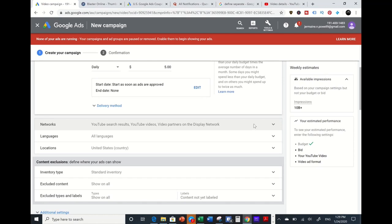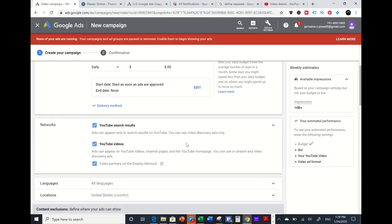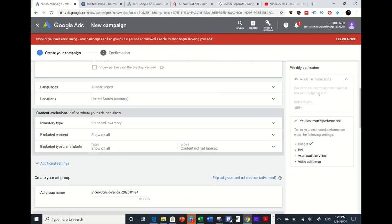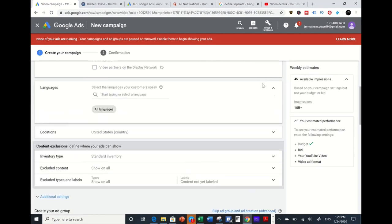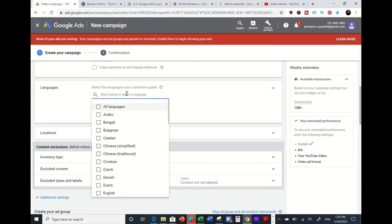Networks is where your video ad will be displayed. I highly advise not to click 'Video partners on the Display Network' because it goes outside of YouTube video results and YouTube videos — it goes into third-party websites which may not be relevant to your product or content.